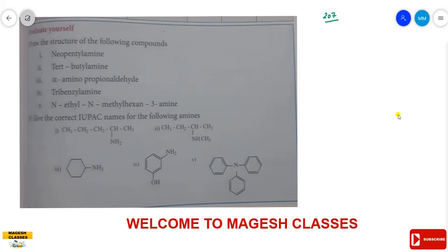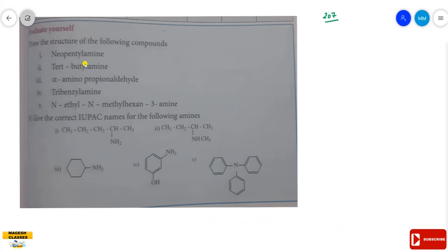So we are writing the structure. The first one is neopentylamine — it is a common name. The second is t-butylamine — also a common name. The third is alpha-aminopropionaldehyde — a common name. The fourth is tribenzylamine — a common name. And the fifth is N-ethyl-N-methylhexan-3-amine, given by IUPAC name.